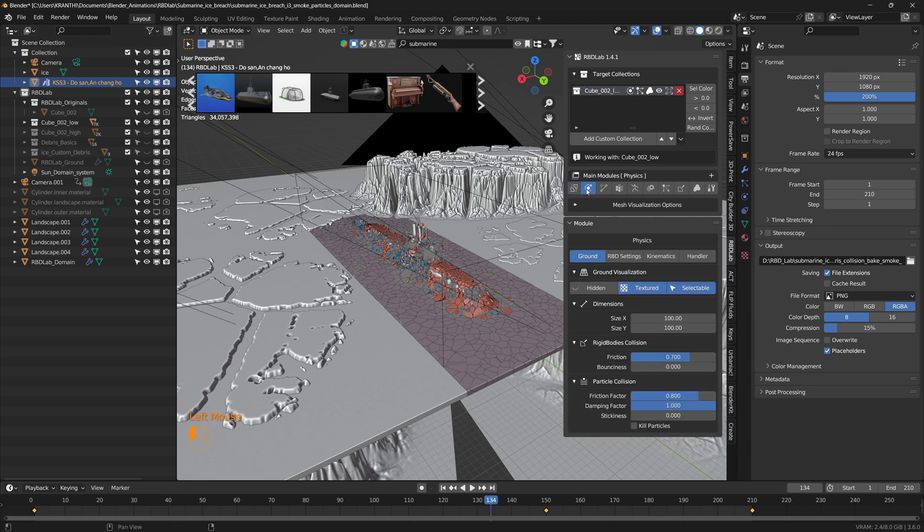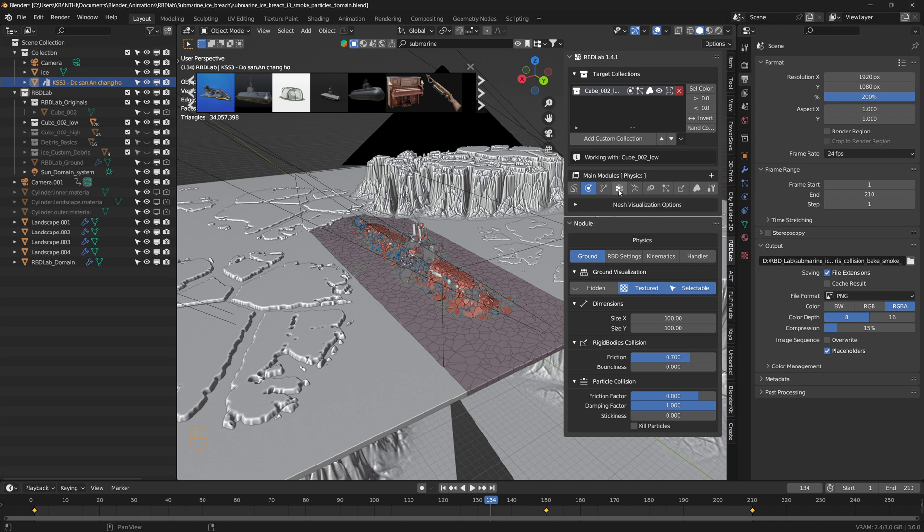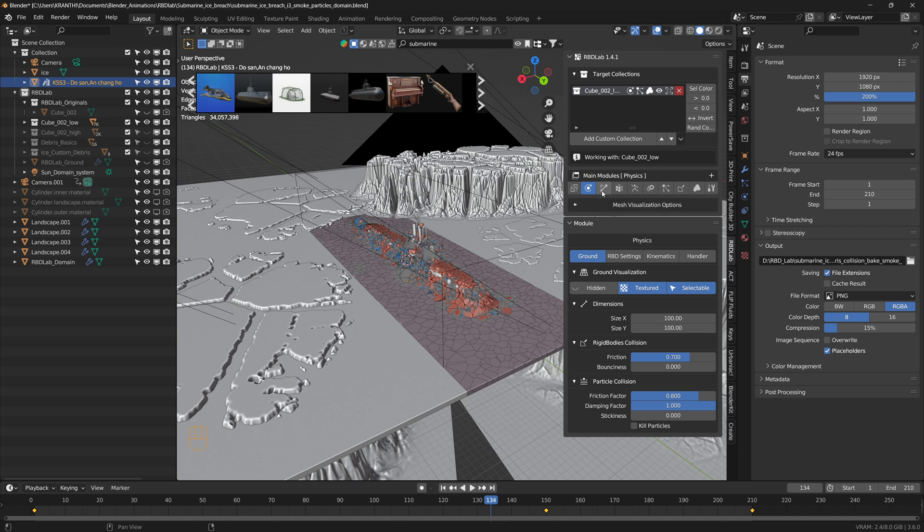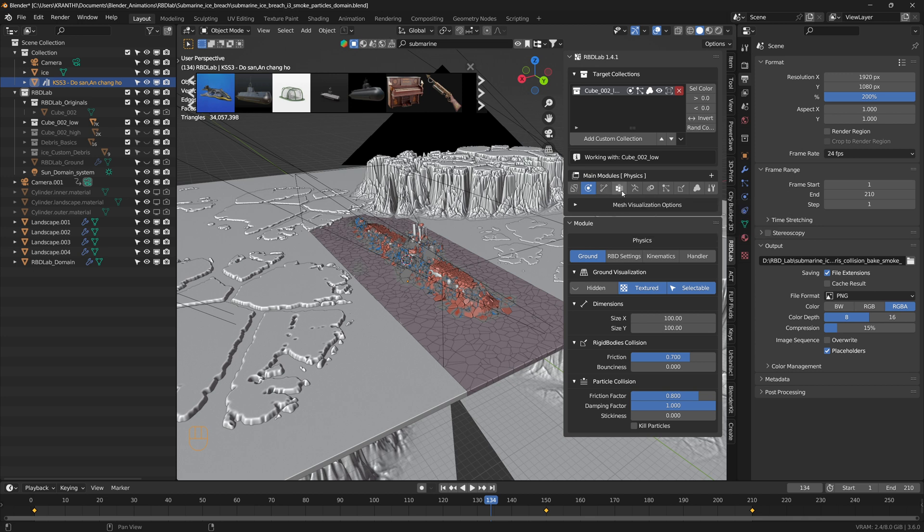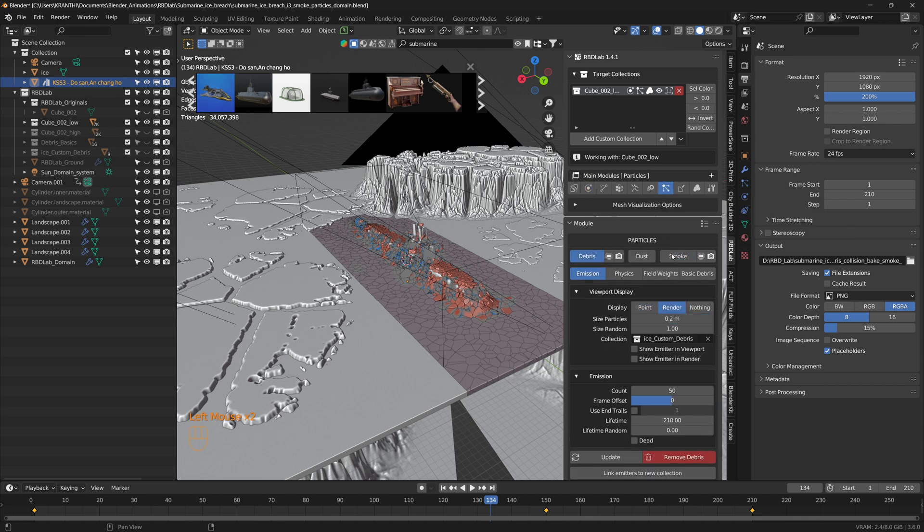Once the fracture was complete, I added a ground and rigid bodies to these chunks. For this particular project, I didn't add any constraints or activators, but we can also add them for a more organic and realistic look. I baked the rigid bodies to keyframes and then added debris and smoke.